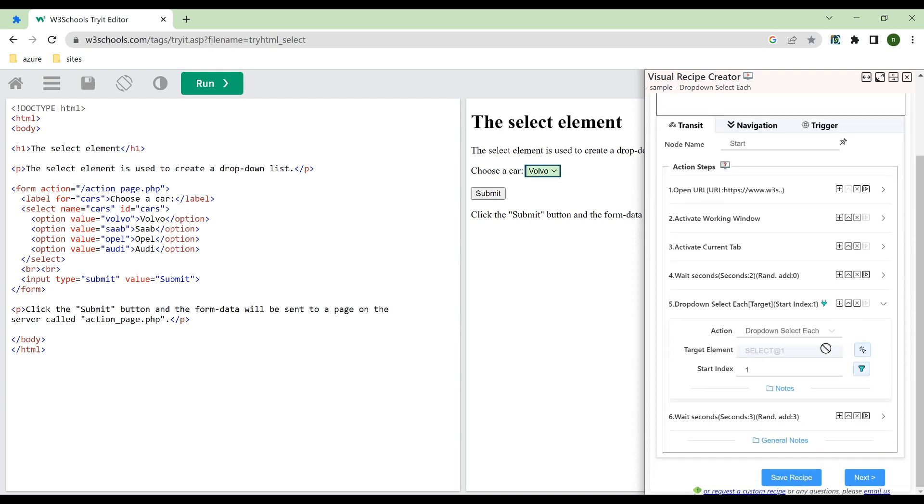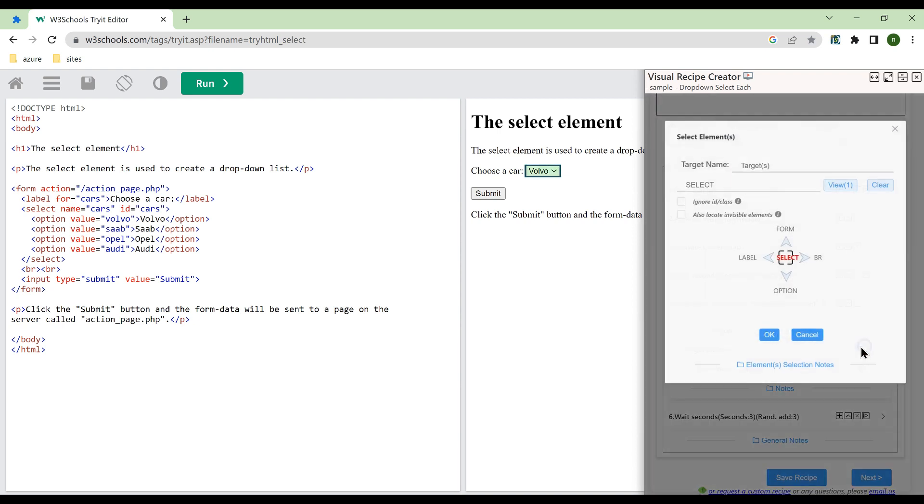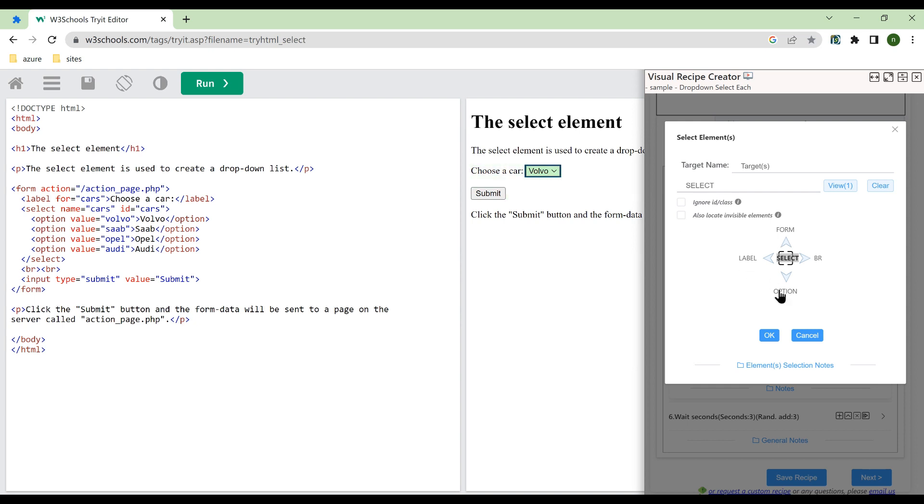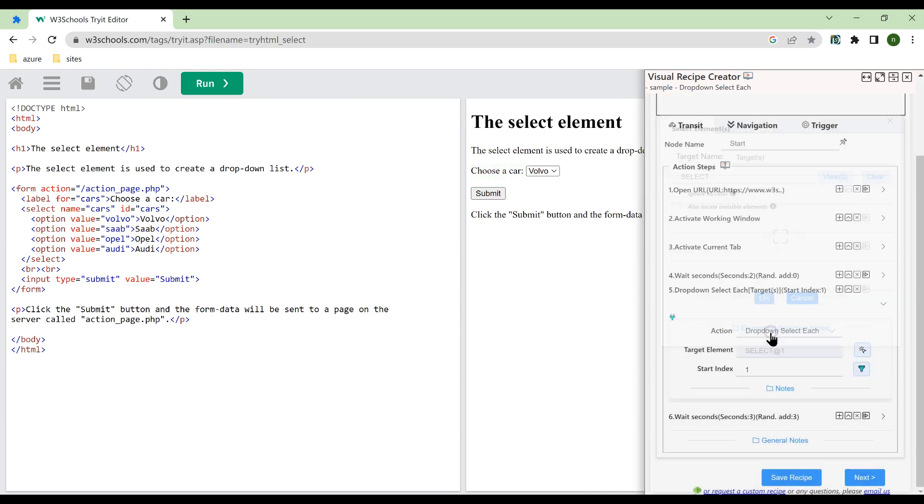Expand the drop-down Select Each Action. Select the drop-down box with Element Finder. Note that the selected element must be a select element.